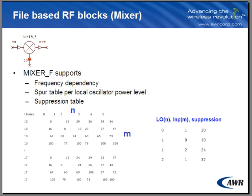The file-based mixer model, mixer underscore F, can be used to create an image rejection mixer or perhaps a sub-harmonic mixer. You indicate to the model what suppression table you want to read or what spur table is needed to realize that device in VSS.